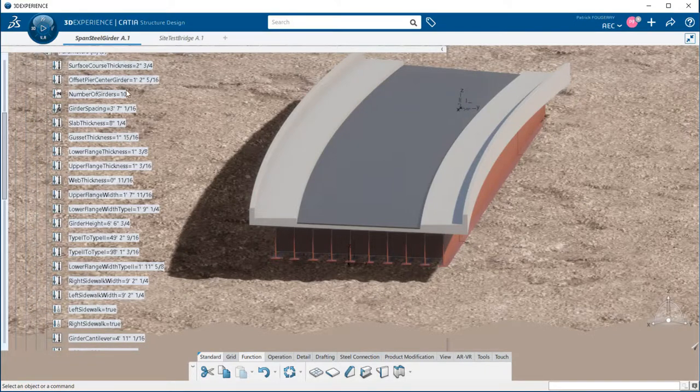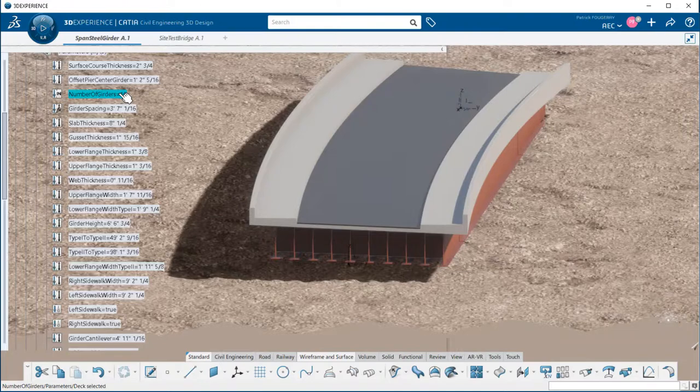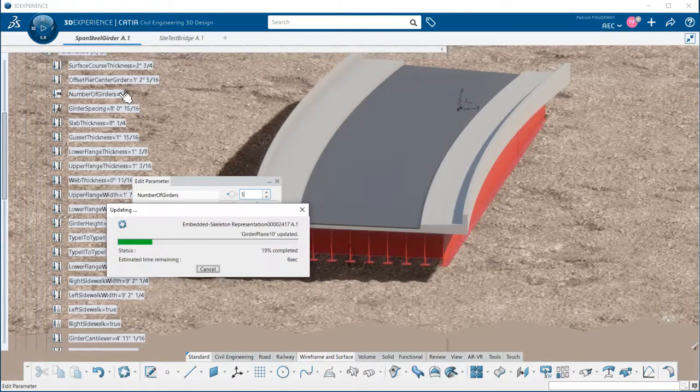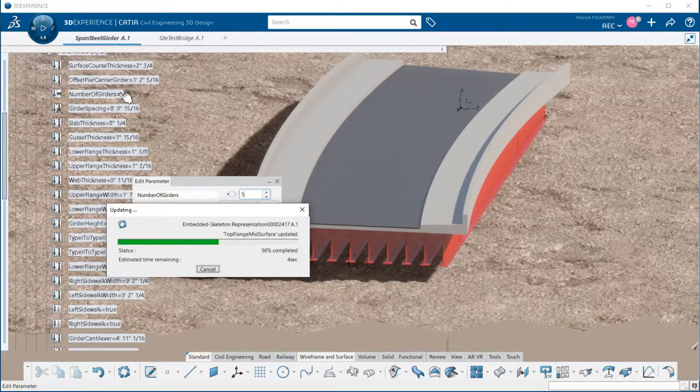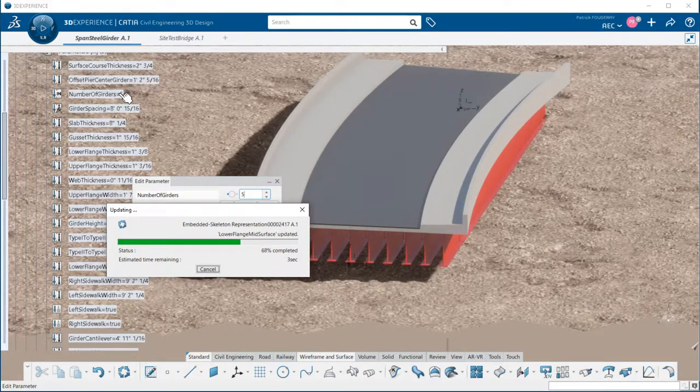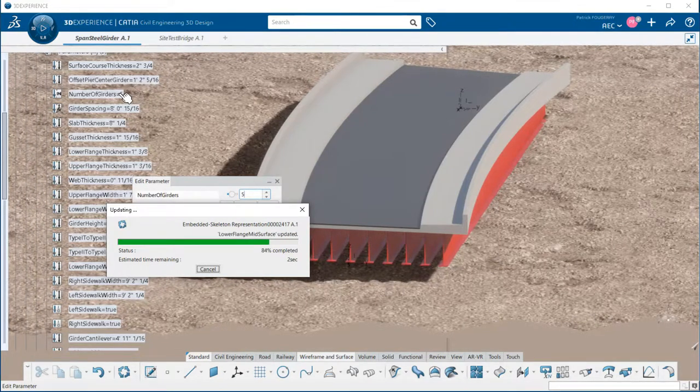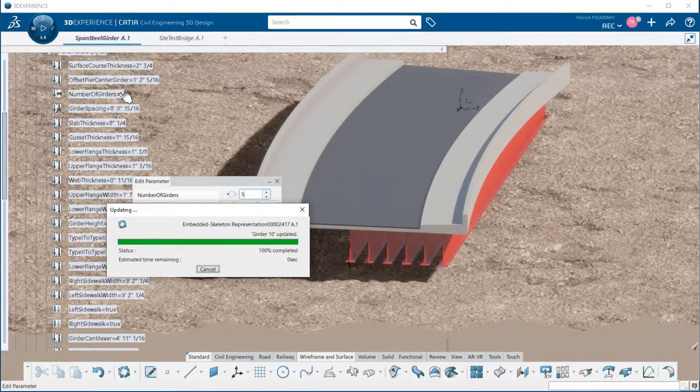Parameters are driving the template such as the number of girders. Here I will define 5 for example. When changing the number, all the design operations are updated. This means the number of diaphragms will be updated, the spacing between the girders will be recalculated from the edge of the span.